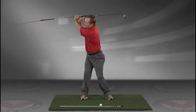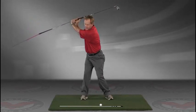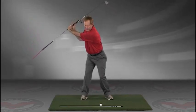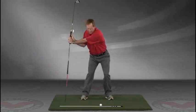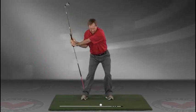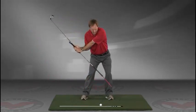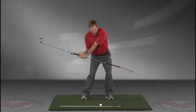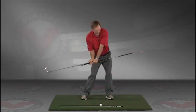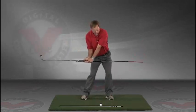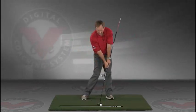The shaft should be parallel to your target line at the top, and then slowly coming down, trace the line, and do this in slow motion, right into the impact position.